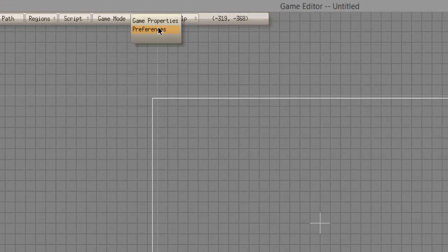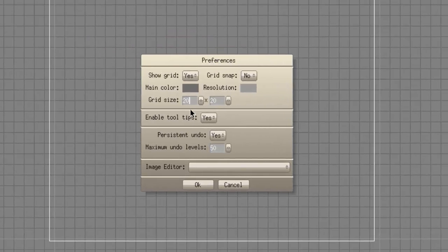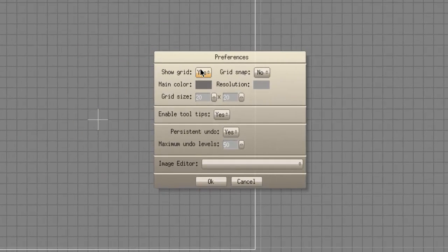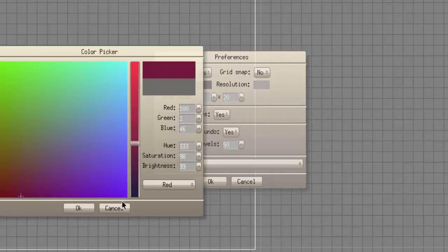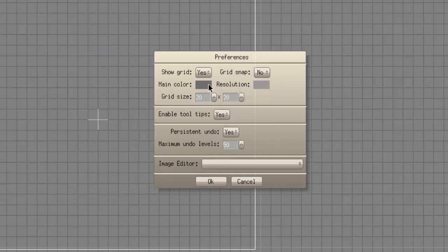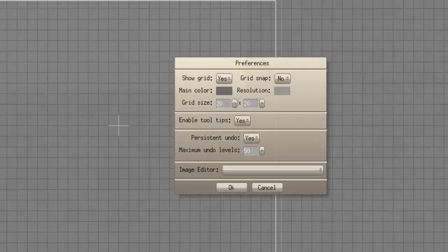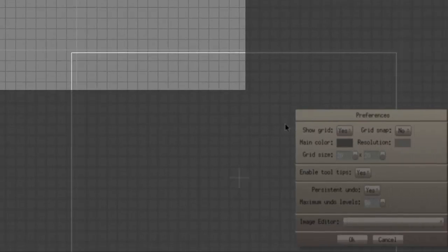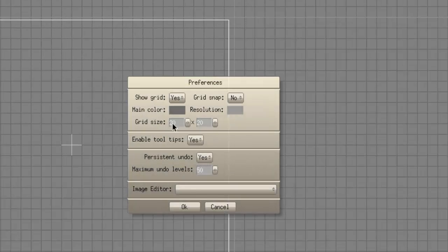The other config area is the Preferences. Preferences allows you to change the grid size, hide the grid, change the main color of the grid, or anything else you want. The resolution grid is the larger squares — the screens I told you about. The darker squares are the grid size. I usually have 32 by 32, definitely not 320.